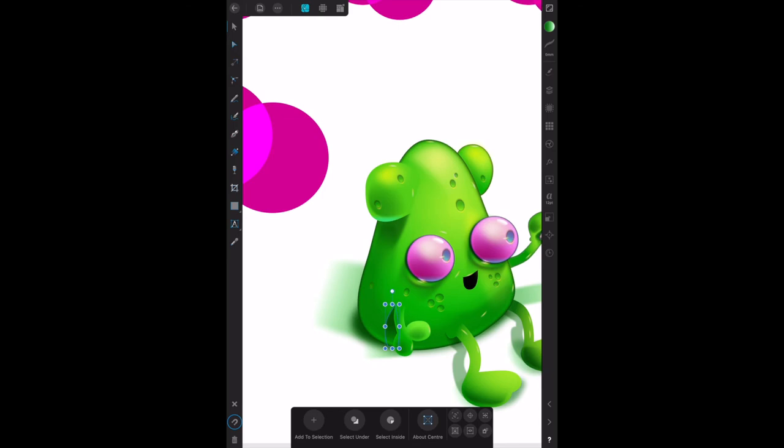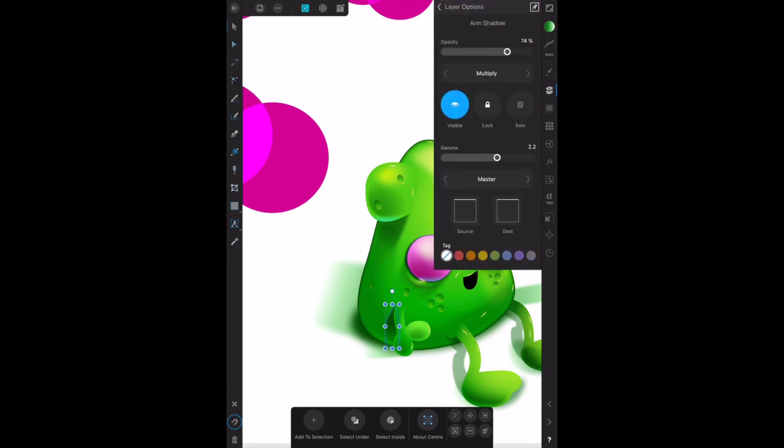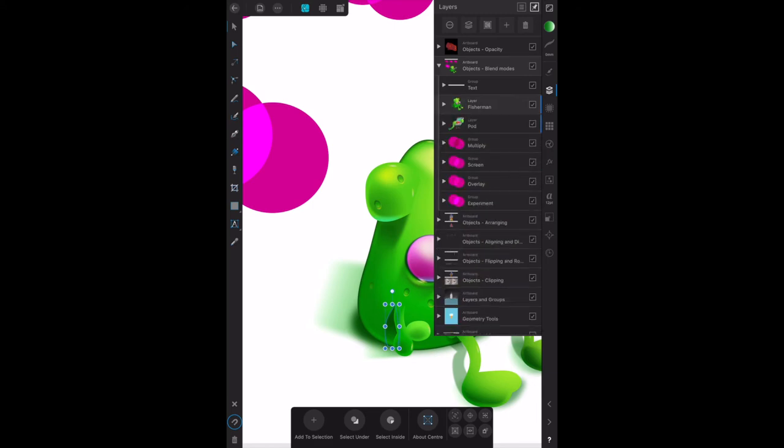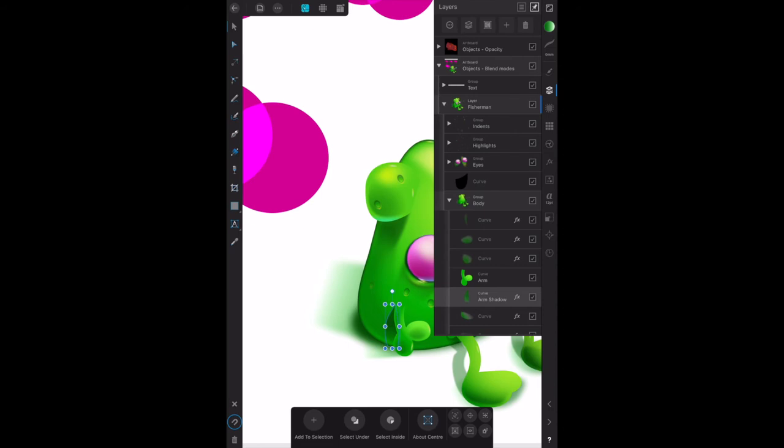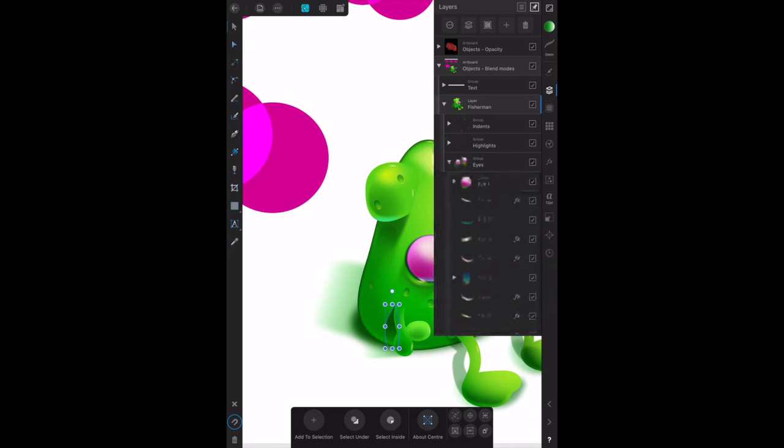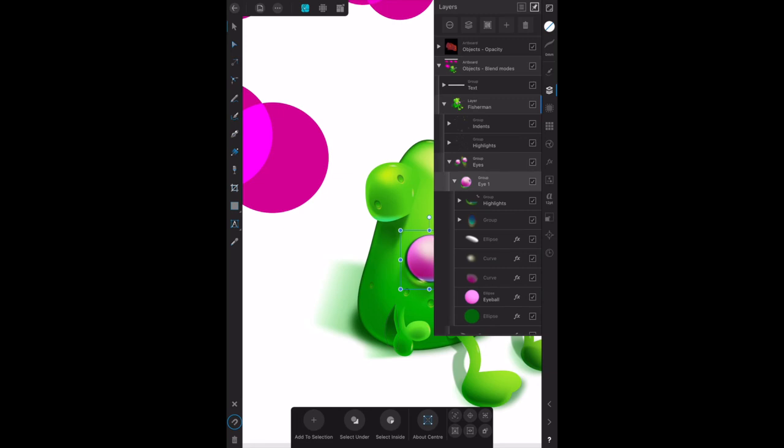Now that was setting the blend mode on an object. Let's try setting blend mode as part of an effect. In the book, on the layers panel, expand the eyes group and eye one group, and then select eyeball. So on the layers panel, find the fisherman, the body group. Close the body group because we did the underarm one. Now we're looking for the eyes group, select eye one group, and select eyeball.